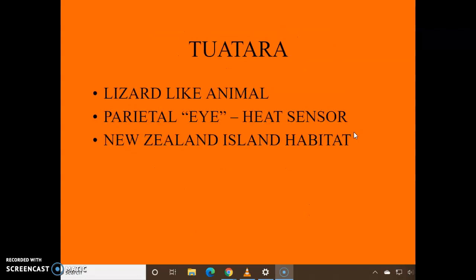And then you have the tuatara. It's often called a living fossil — it's a lizard-like animal. It has a heat-sensor eye and it's found in the New Zealand area.